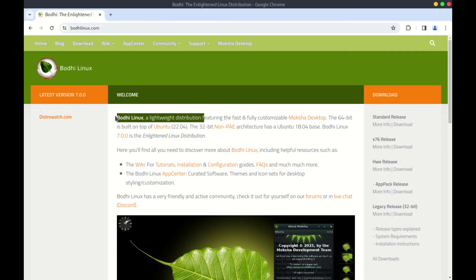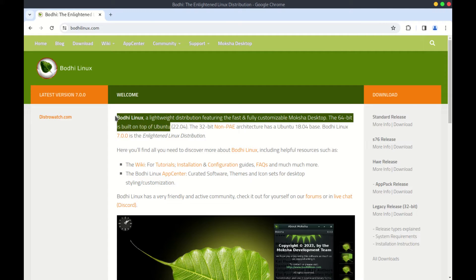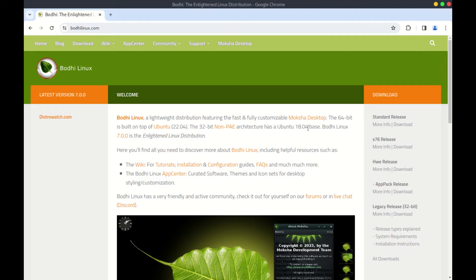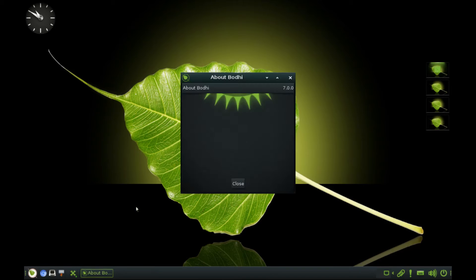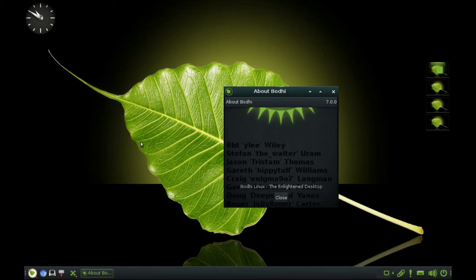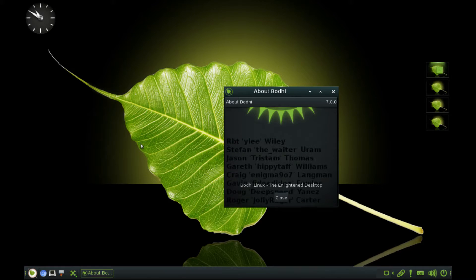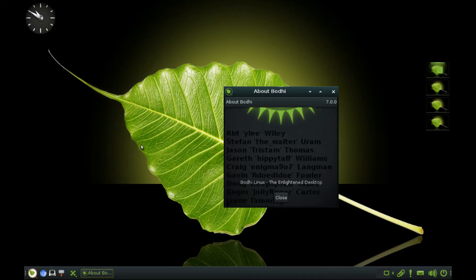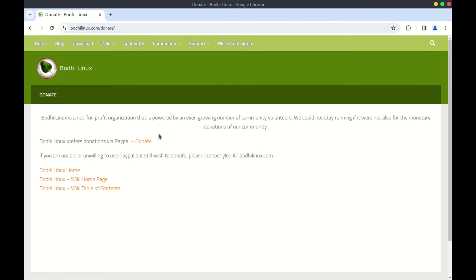Bodhi Linux is based on Ubuntu 22.04 LTS and by extension Debian. It is a lightweight distribution featuring the fully customizable Moksha desktop. Like most distros, it is open source and has a small team of active members which you can join. More on that, check their website.